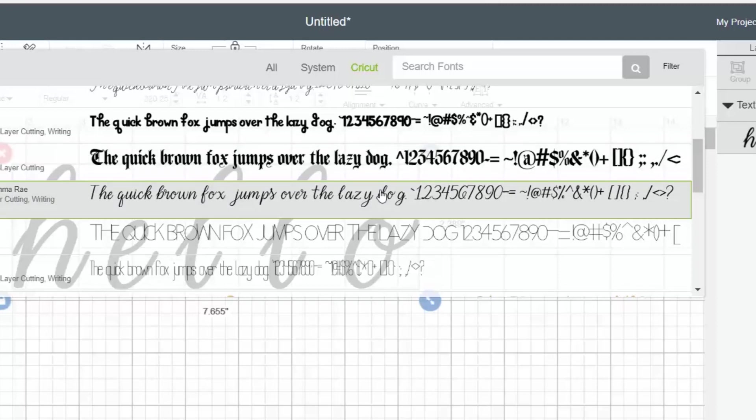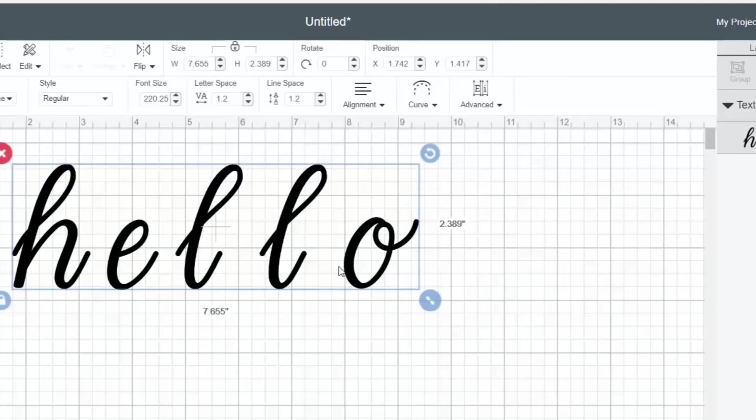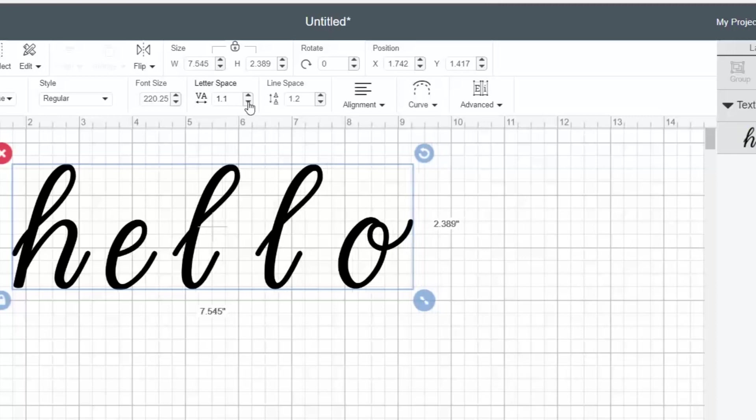So when I add it, the first thing you'll notice is that there's a huge space between the letters. To fix that, we just click letter space and start clicking the down arrow until we get something that looks a little better.